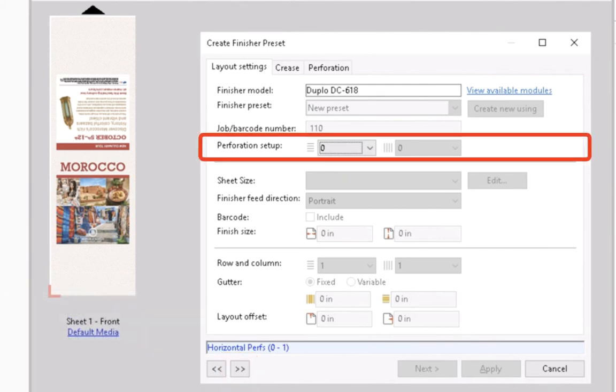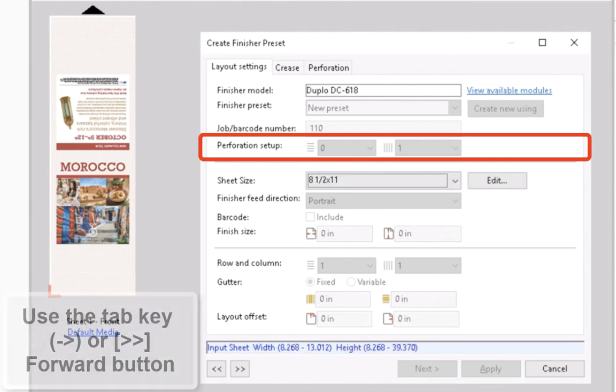For the Perforation setup, you can leave the Horizontal field as 0 and for a Vertical field type 1. Then move to the next field.